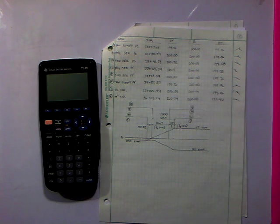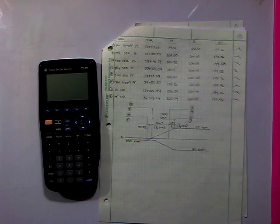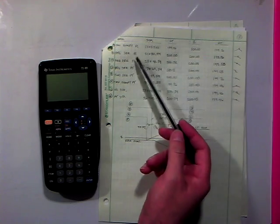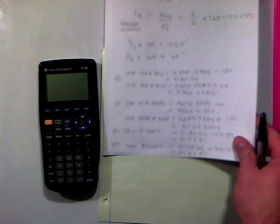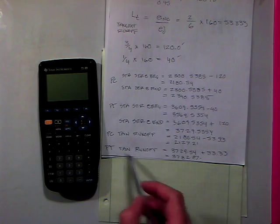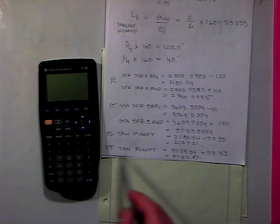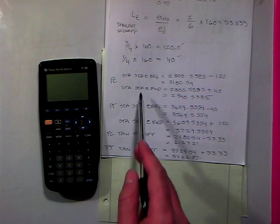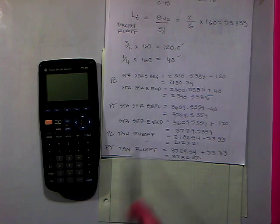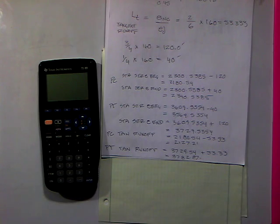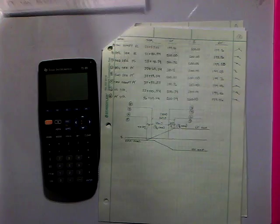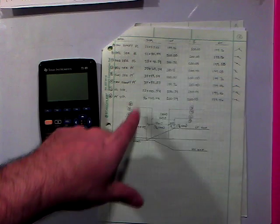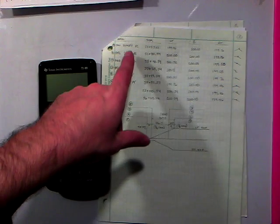So what we have is once we get all of our PC and PTs for the super elevation runoffs and for the tangent runoffs, we can go ahead and put out a table here where we have our description, station,